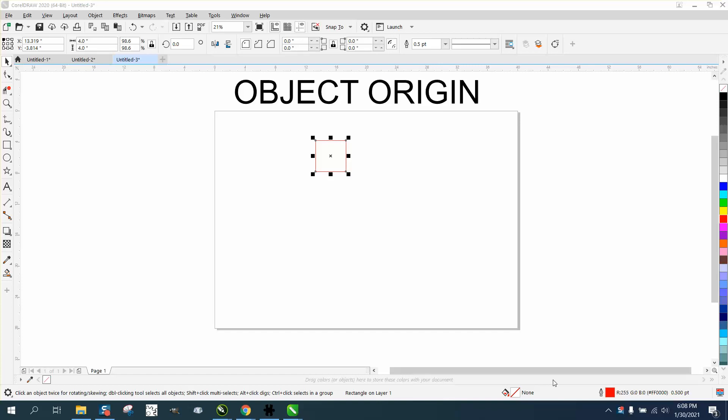Hi, it's me again with CorelDRAW tips and tricks. This video is about the object origin, which is right up here. You've got nine nodes and you can put it wherever you want.